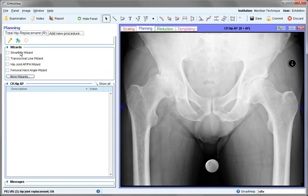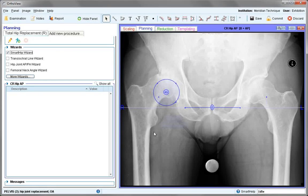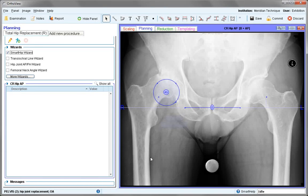The SmartHip wizard is a combination of both the transitional line and hip joint AP wizard, which may need to be used if the X-ray you are using is not well imaged radiographically, or if not enough femur is shown on the image. In this case the image is satisfactory.